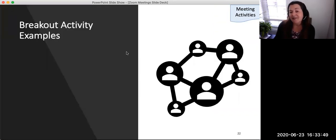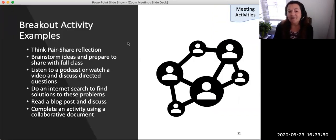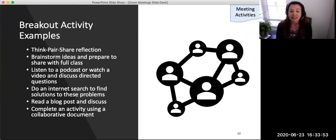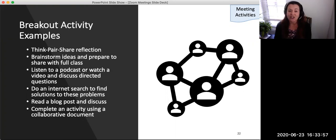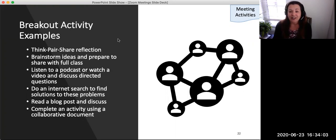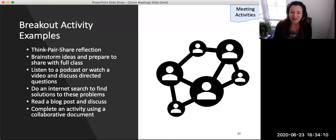Here are some breakout activity examples. Faculty may provide instructions for think-pair-share reflections, brainstorm ideas and prepare students to share with the full class, listen to a podcast or watch a video and discuss directed questions, do an internet search to find solutions to problems, read a blog post and discuss, or complete an activity using a collaborative document.